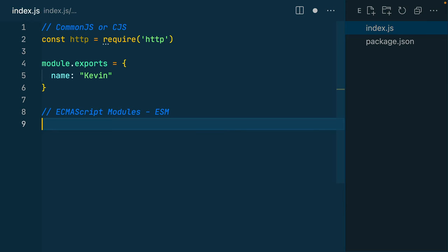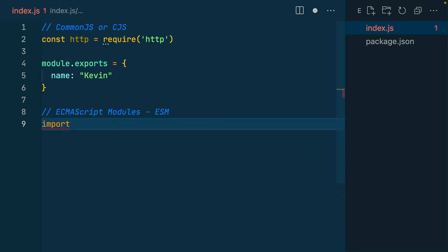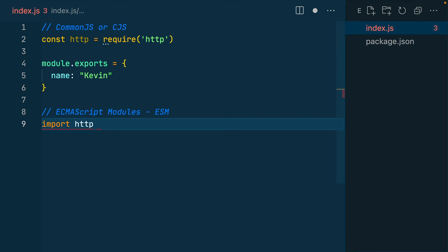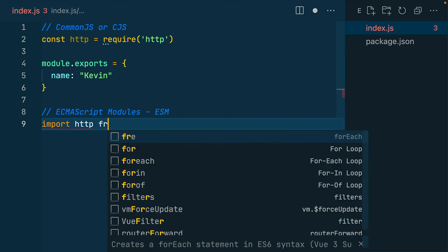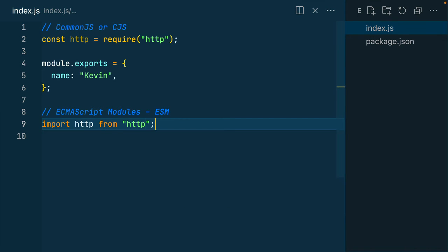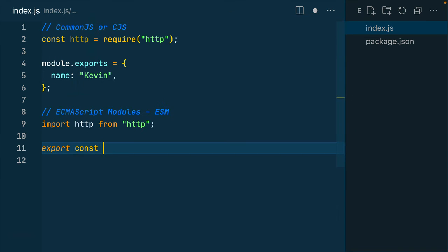The way we import from ECMAScript is we use the import keyword. We name what we'd like and say where we want to import it from. And if I want to export a named variable, I could export a const name equals Kevin.